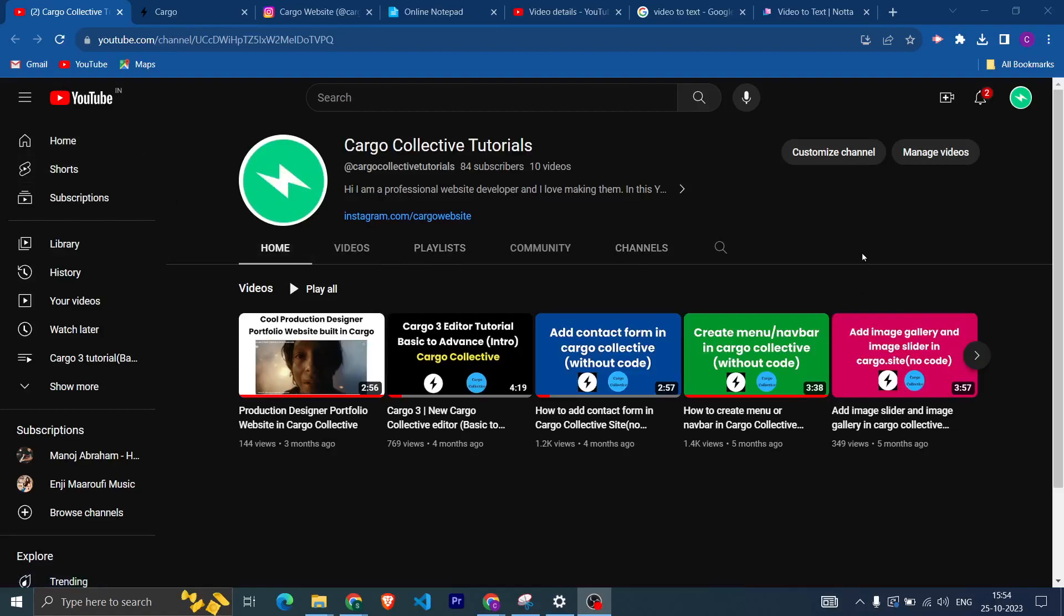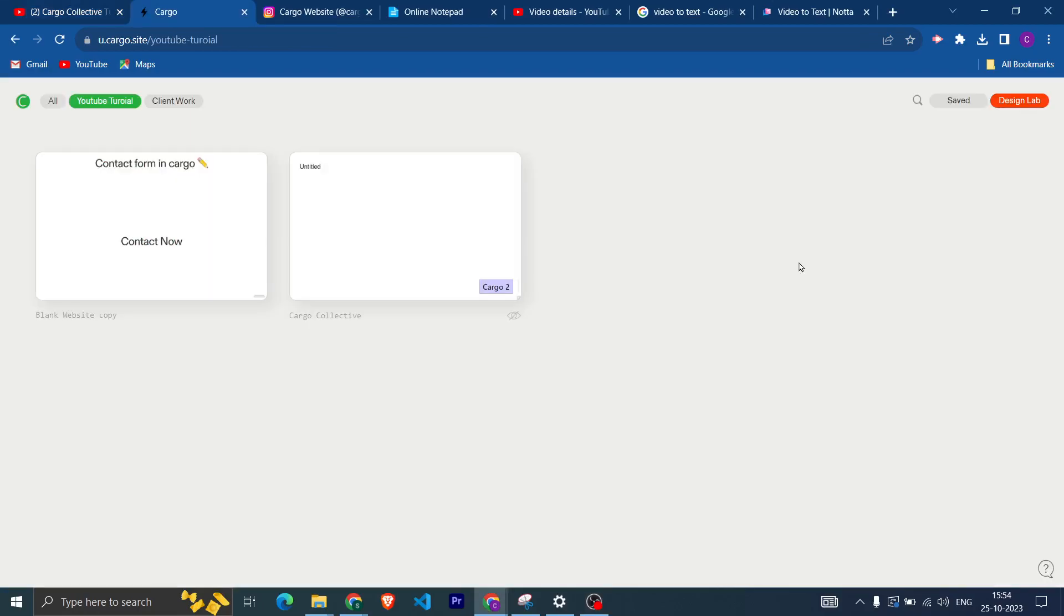Hi everyone, welcome back to my channel Cargo Collective Tutorials. In this video I'm going to tell you how you can send invite links to other users to make changes in your website.